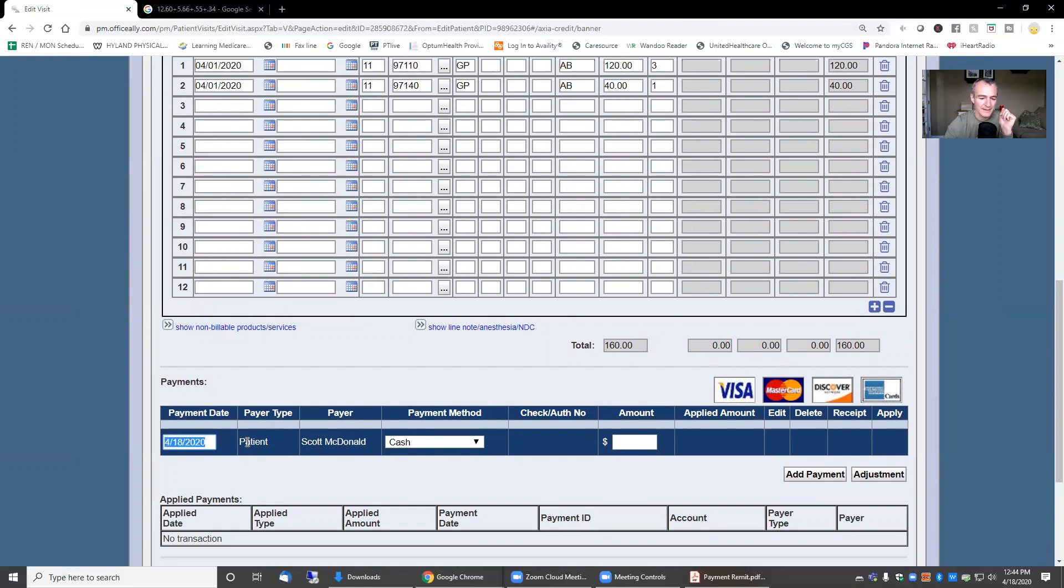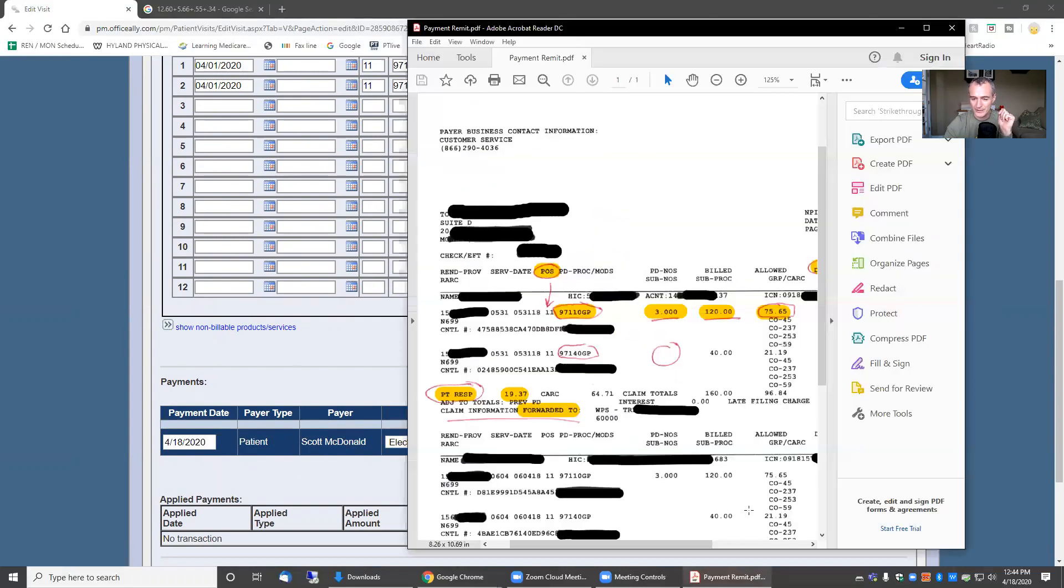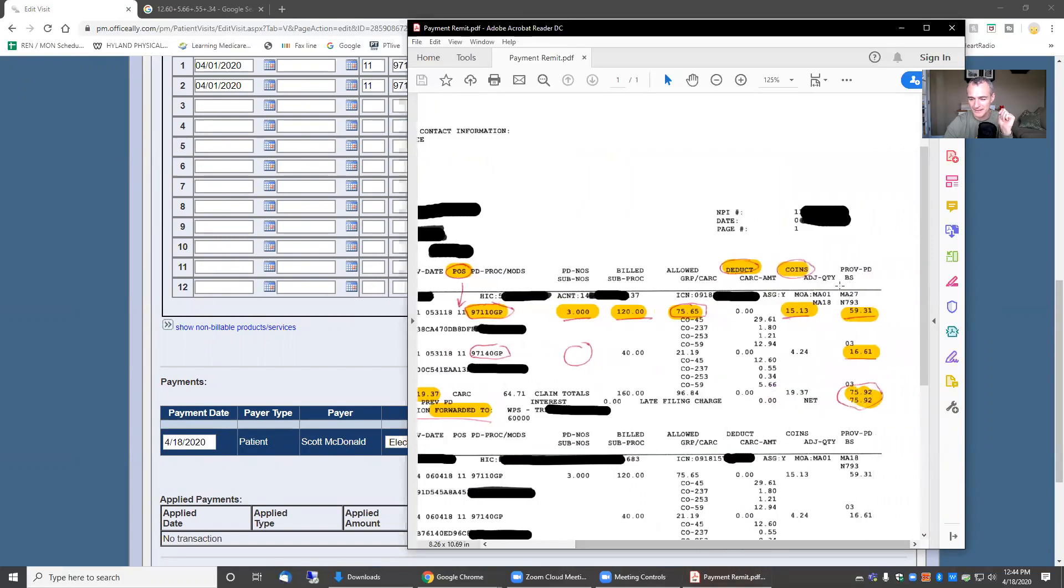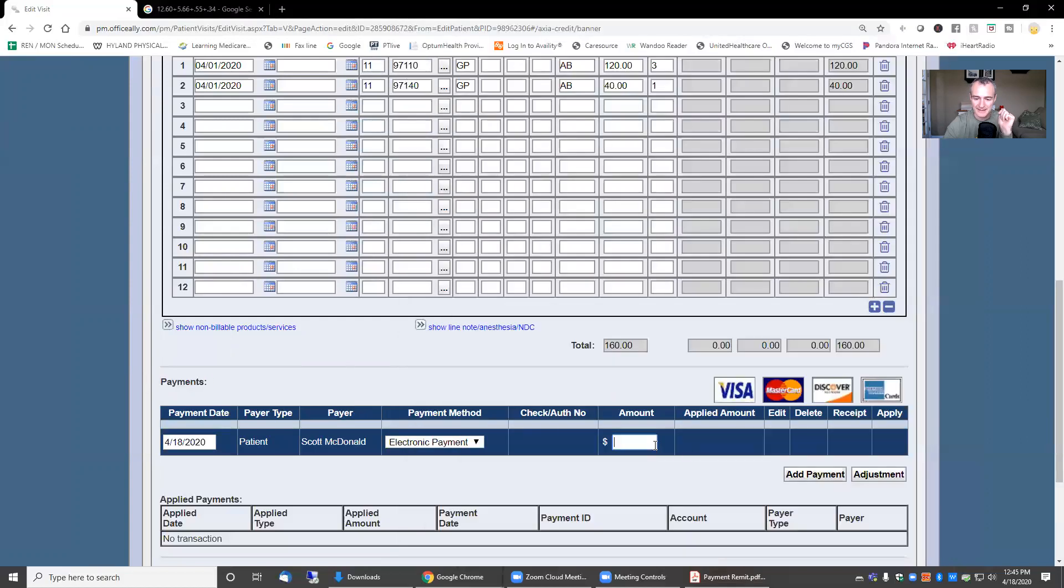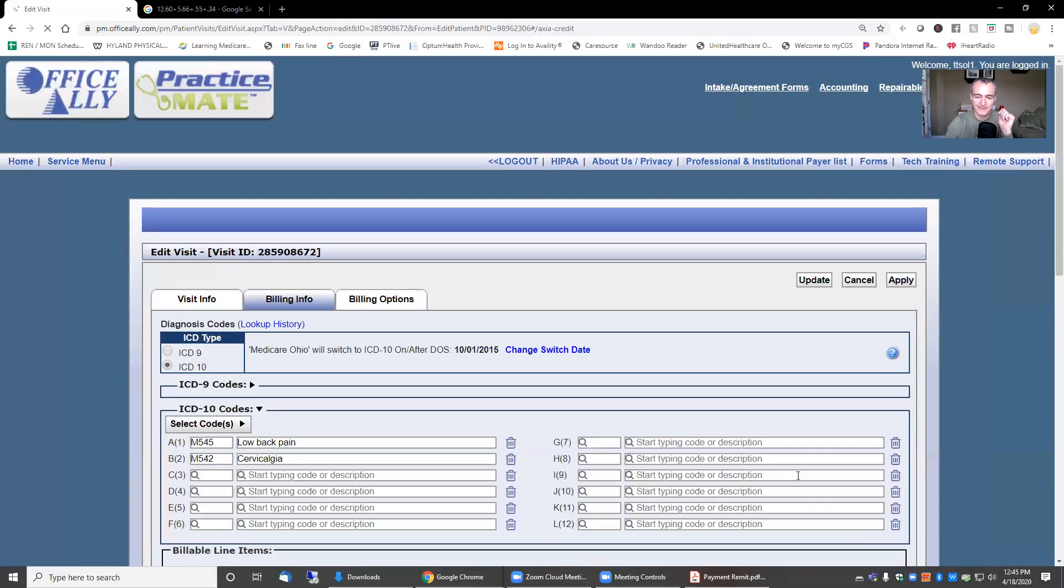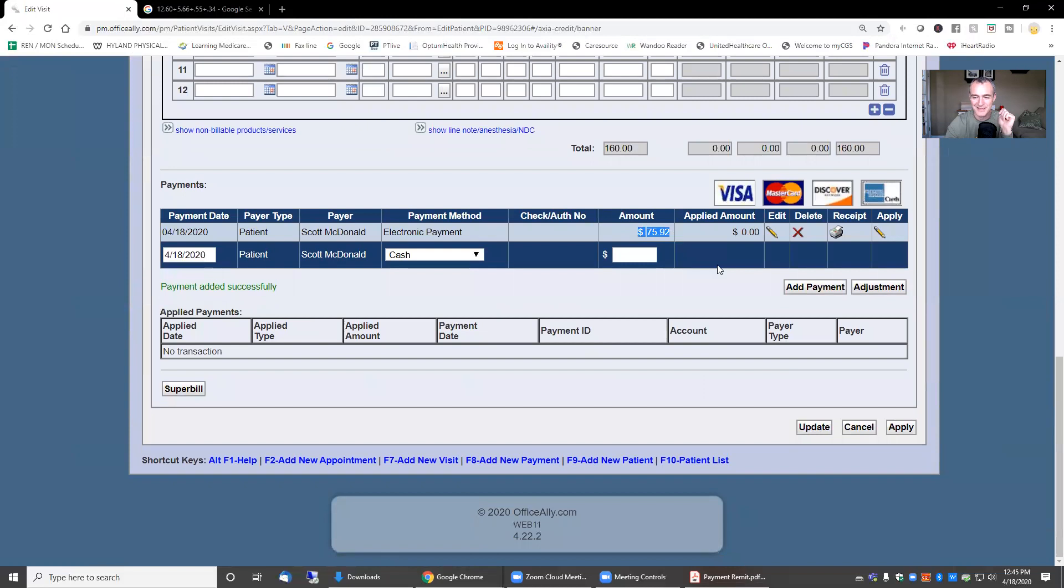I come down here to the bottom and we're going to post this payment. Right now, we're doing this as an electronic payment because that's probably how you're getting paid from Medicare. If I come over back into my EOB and I scroll over, we're just going to do this one line. The total paid from Medicare for this date of service was $75.92, so I'm going to type in 75.92. I'm going to go ahead and click add payment.